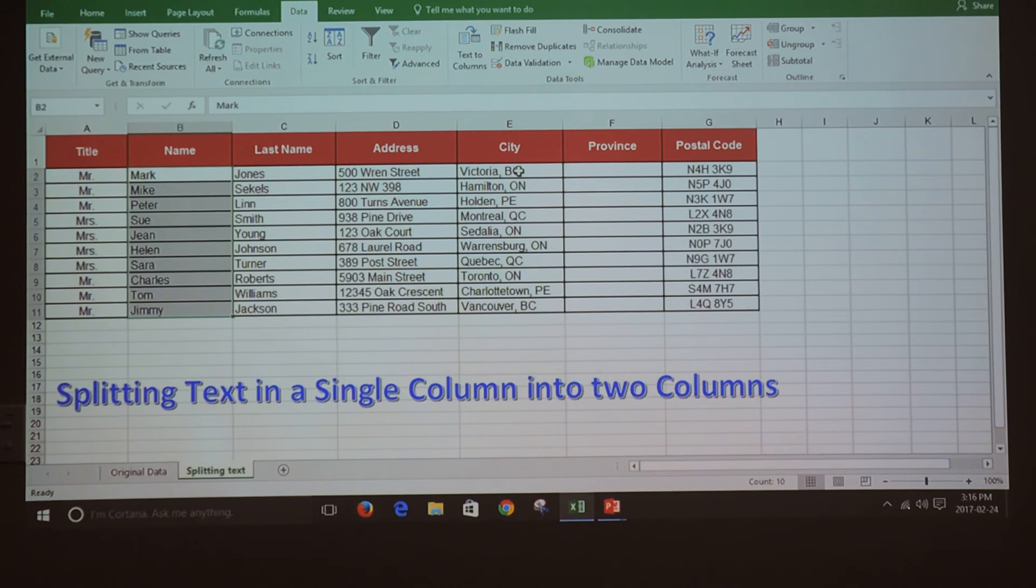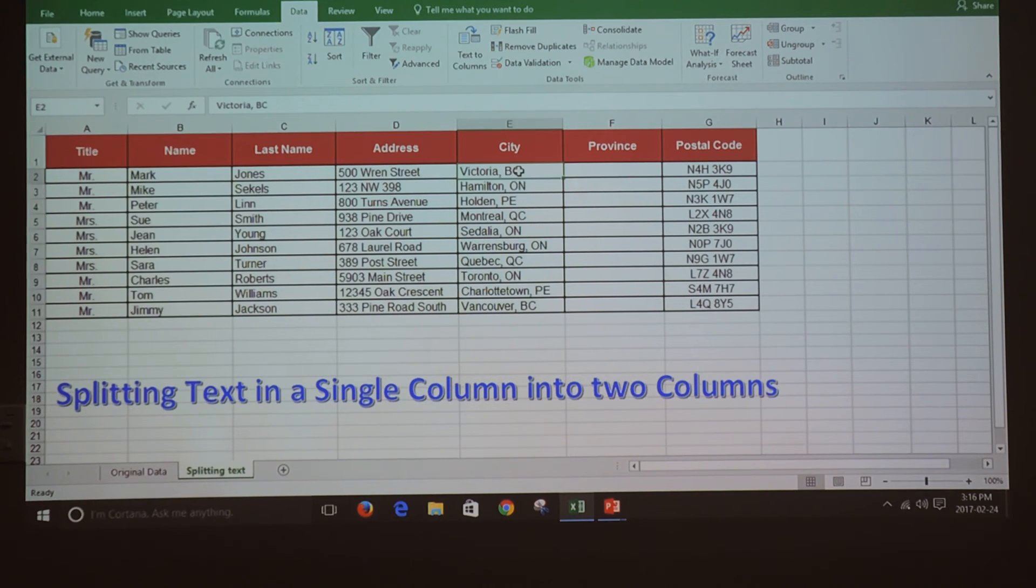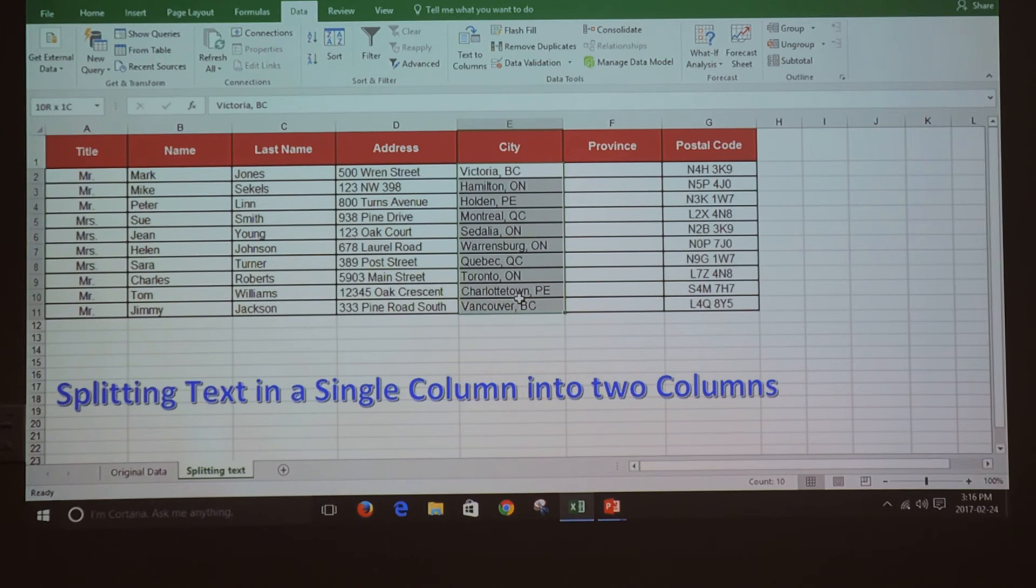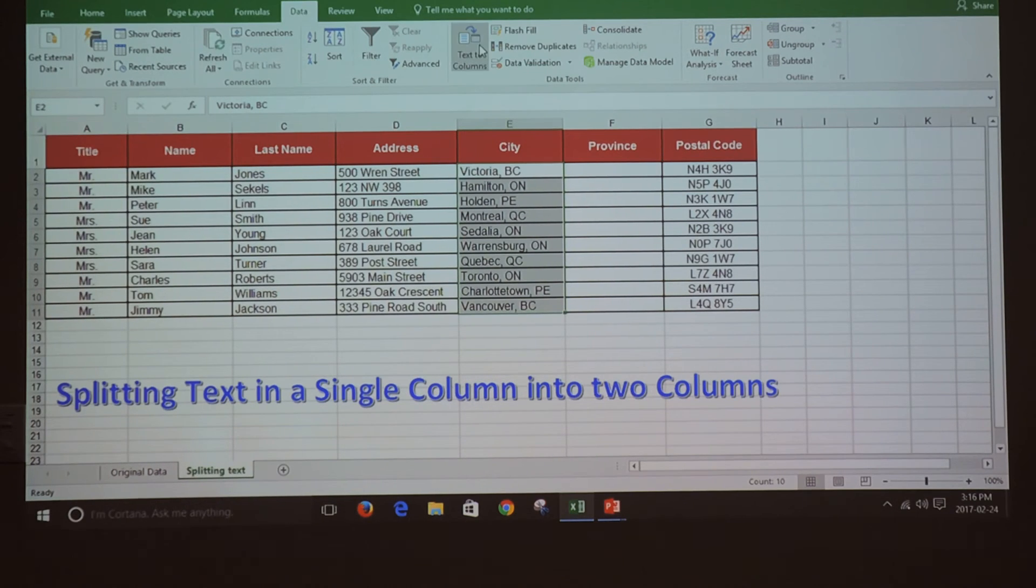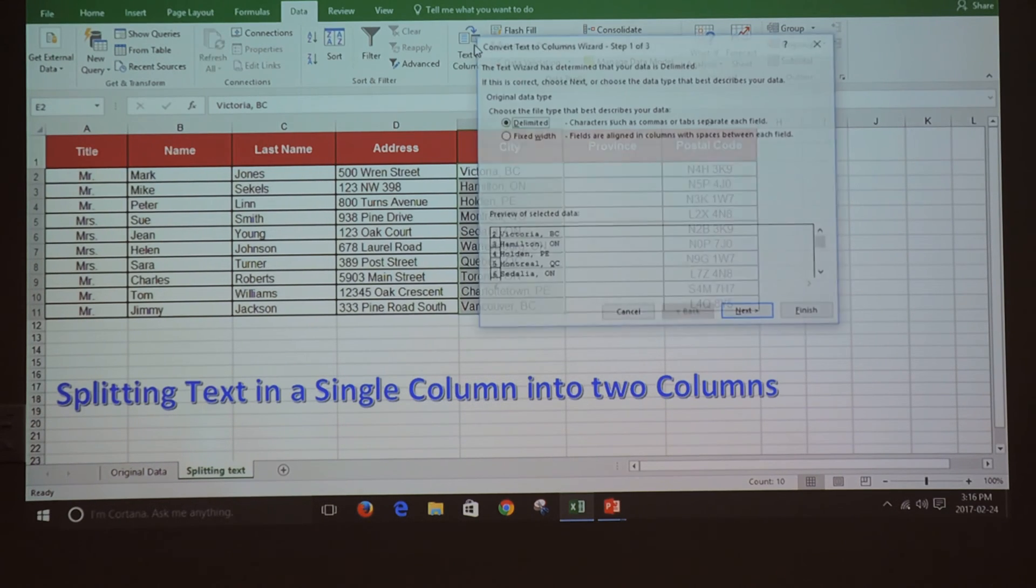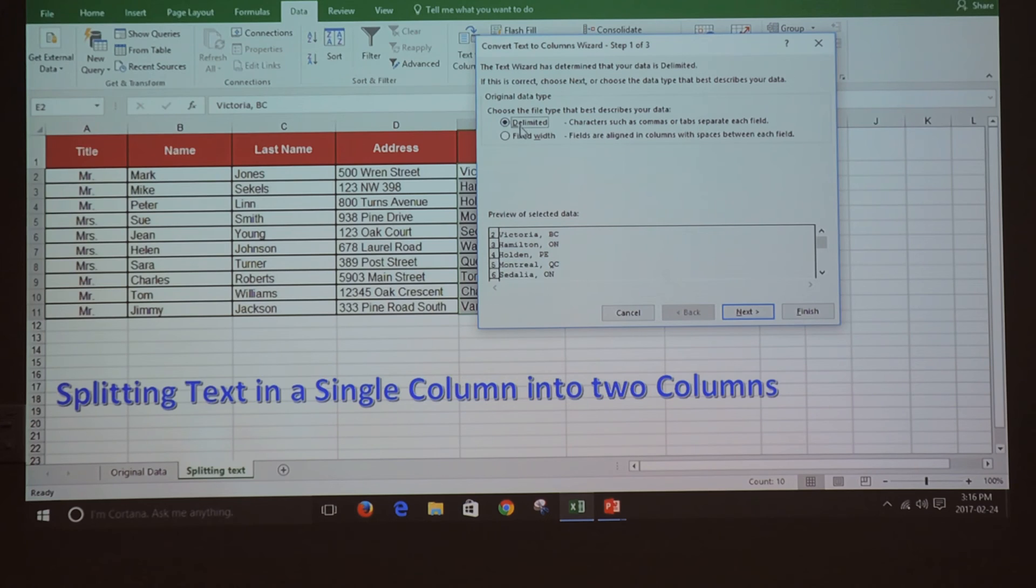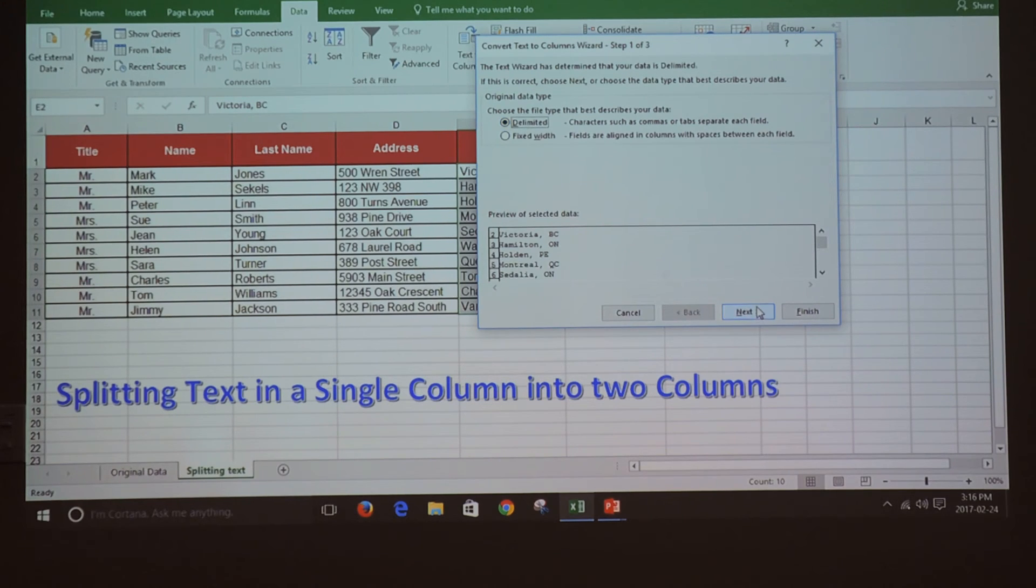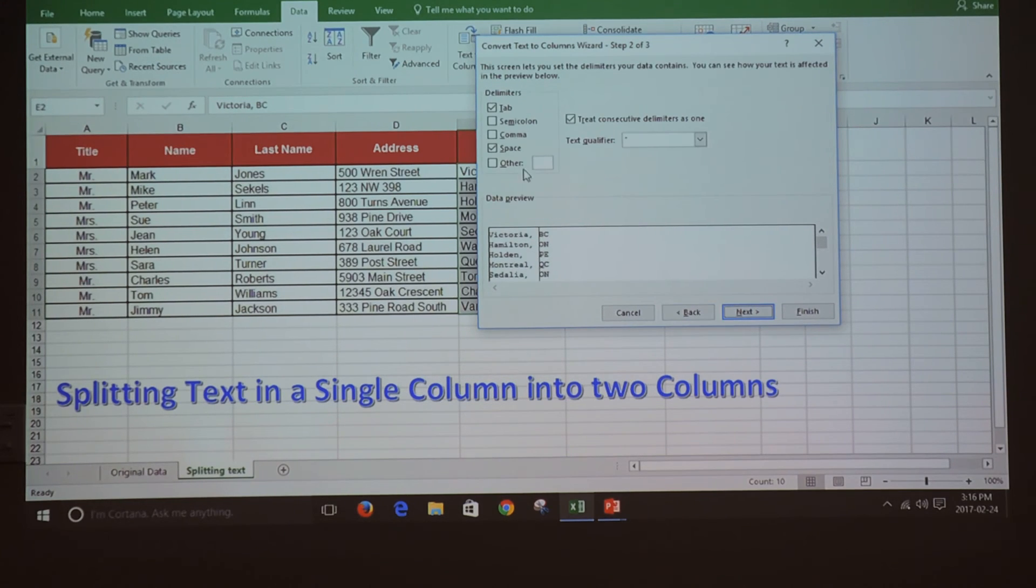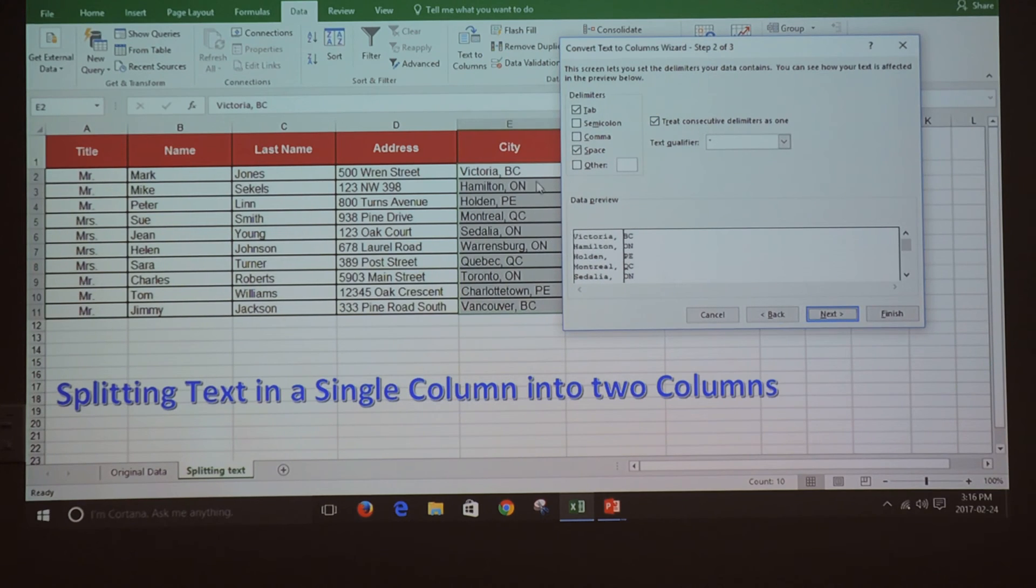So I'm going to highlight the range where the data is, then go to Data, Text to Columns. Same option, Delimited, click Next. And in this case, I'm going to use a comma because the information is separated by comma.